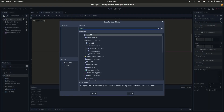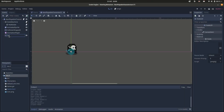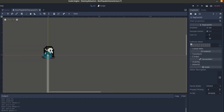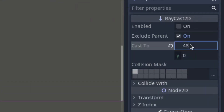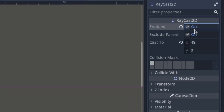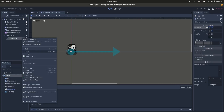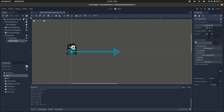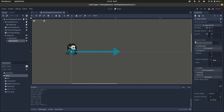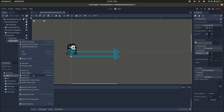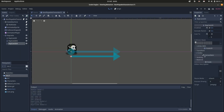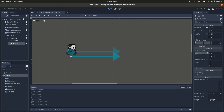Add a Node2D in your character scene and instance the raycast as a child into it. Make it face the right and enable it. Add two more raycasts inside the node, one above and one below. These raycasts will detect the obstacles. The distance between them determines the separation to the obstacle. The bigger the distance between raycasts, the bigger the separation.